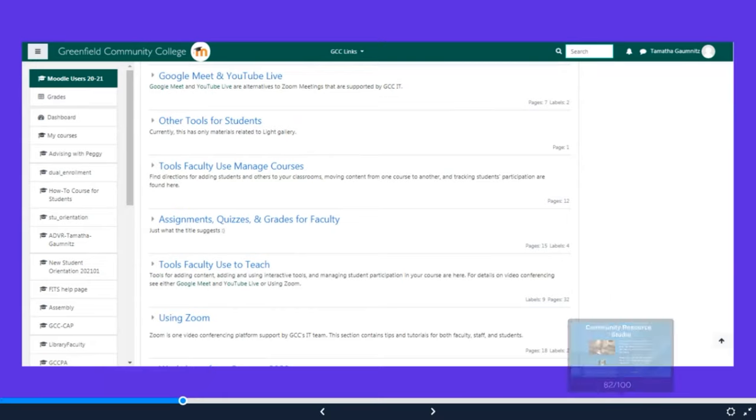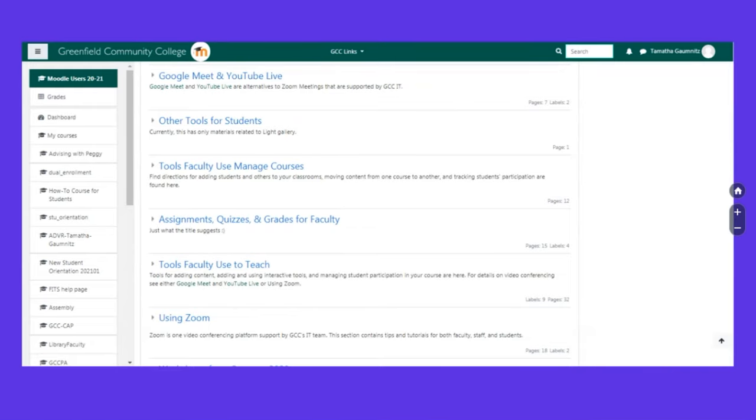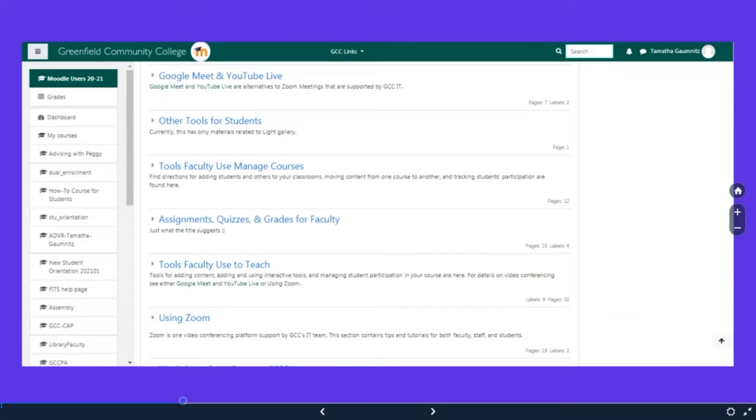Before classes start, check out the remote and online learning course, and then also take a gander at the Moodle users classroom. Because we want you to be able to feel prepared for your first day of classes and not stressed out about like I don't know how to post to a forum. Don't worry, we got you covered.